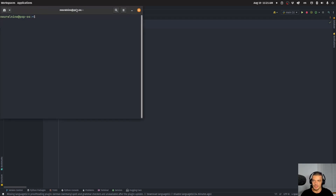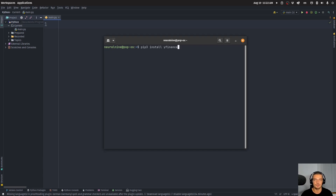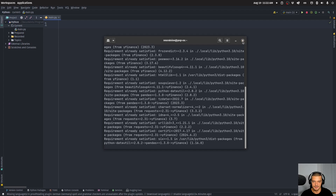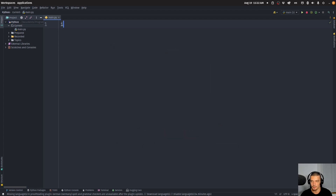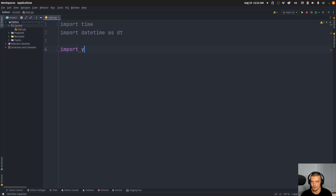We're going to start by opening up a terminal and installing a couple of packages. I'm going to use the Yahoo Finance data, so I'm going to use the yfinance package. That's actually all we need. Then we can start with the imports: we're going to import time, import datetime as DT — these are core Python packages — and import yfinance as yf.